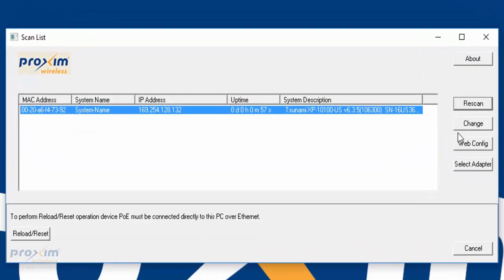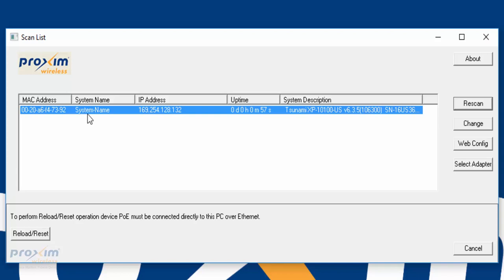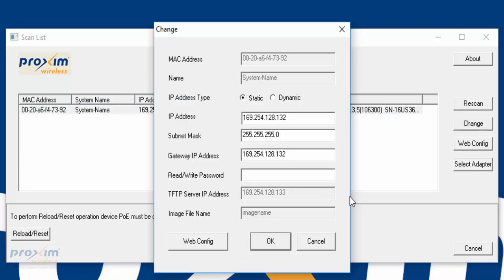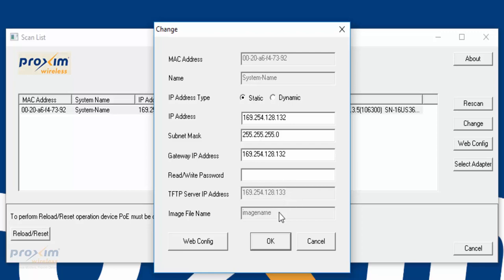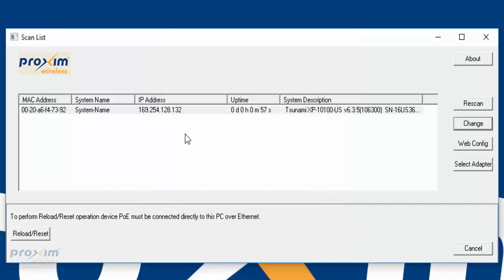I did a rescan a couple of times, and here we are - the radio is back up. Here it is right here. Like I said before, you can see here that the system name has a dash and it's capital letters. When we click change, you can see that the TFTP IP server and the image name are grayed out. If they were available, that means the radio is in the force reload state. Right now we are OK, so we can cancel out.